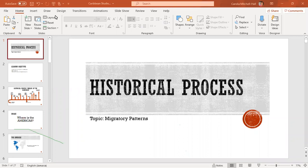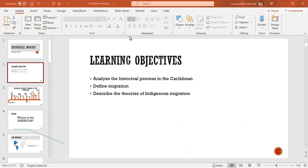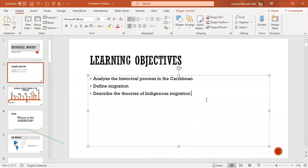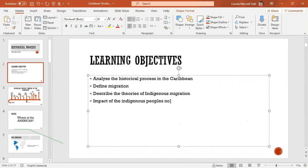Welcome, students. Today we are going to look at the historical process, and our learning objectives are to analyze the historical process in the Caribbean, define migration, look at the different theories of migration, and examine the impact of the indigenous peoples on the Caribbean. These are the four objectives we're going to look at.